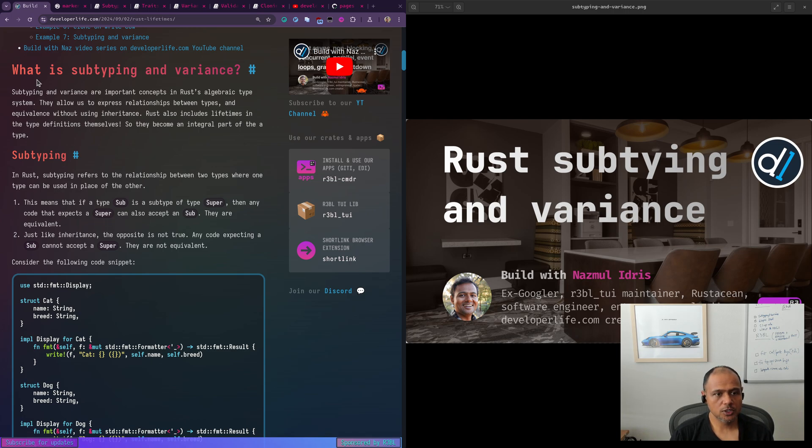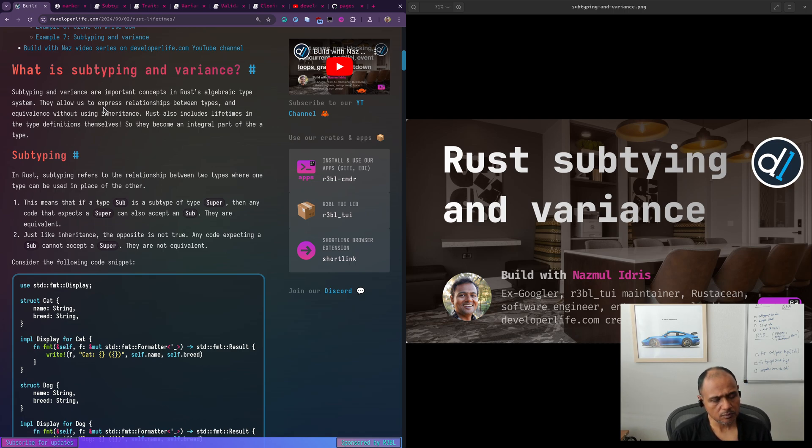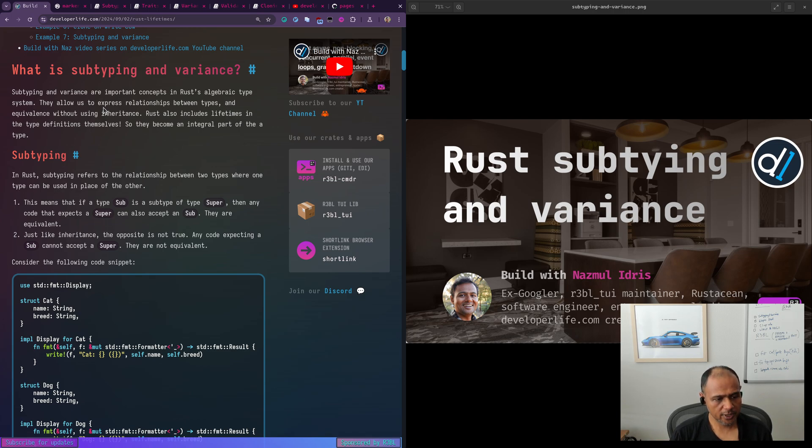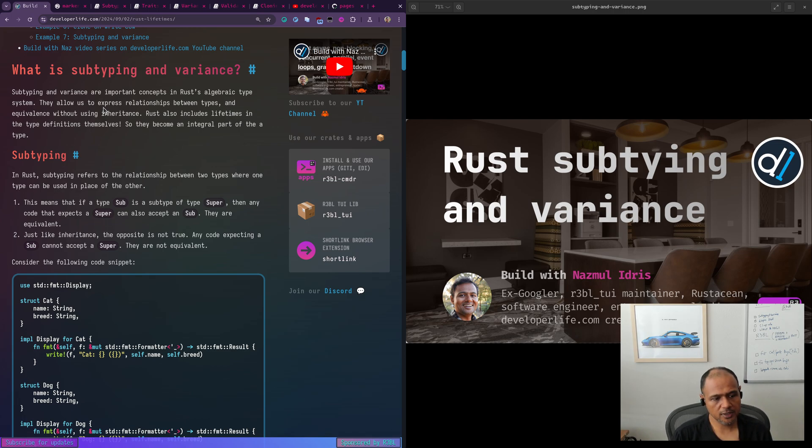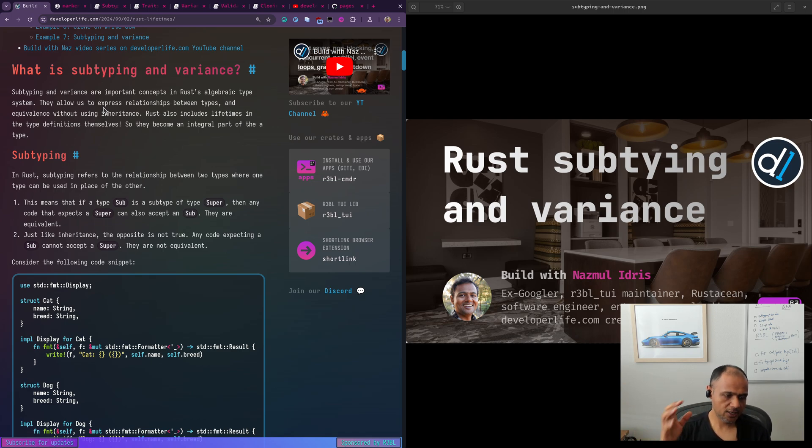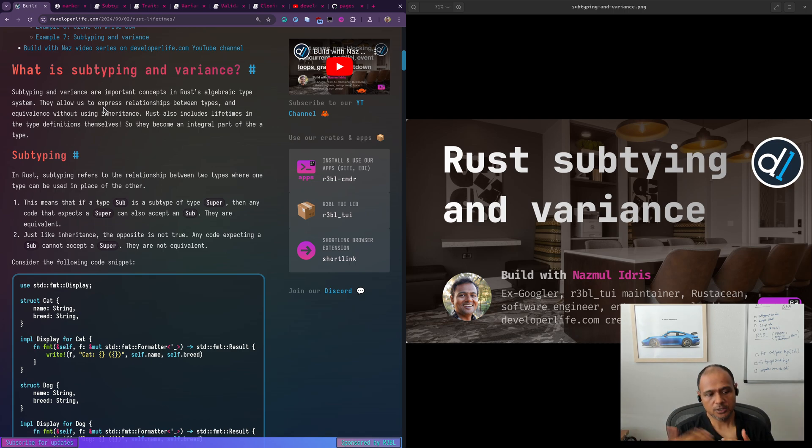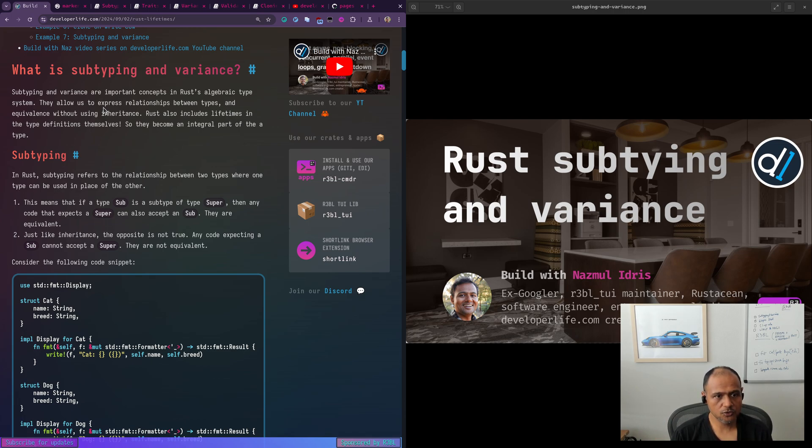So let's talk about subtyping invariants. If you're familiar with object-oriented programming languages, polymorphism or equivalence between disparate types can be expressed using interfaces and inheritance. For example, if you take Kotlin or Java or something like TypeScript where you have interfaces and classes, in some languages classes can inherit from other classes, interfaces can inherit from other interfaces. You can even implement interfaces on classes. And these are ways in which equivalence can be expressed across disparate types.